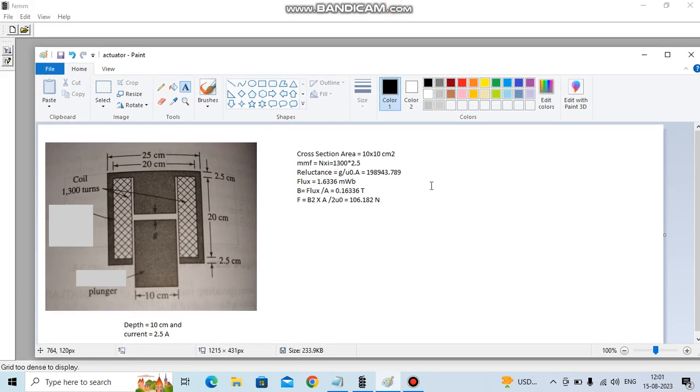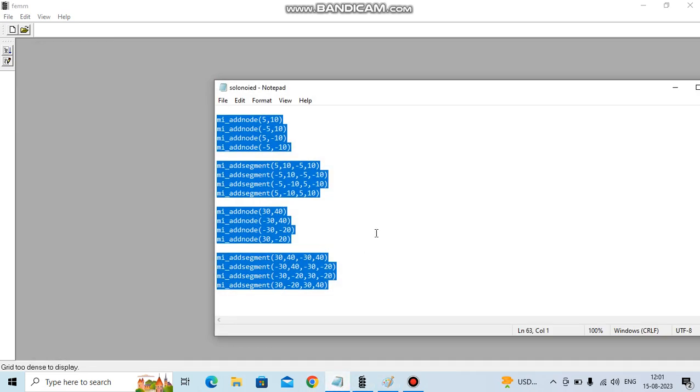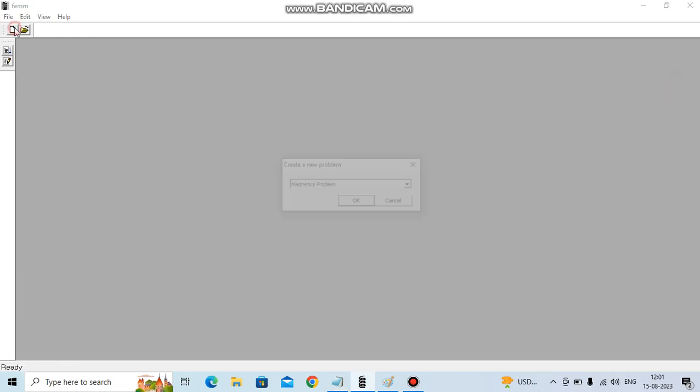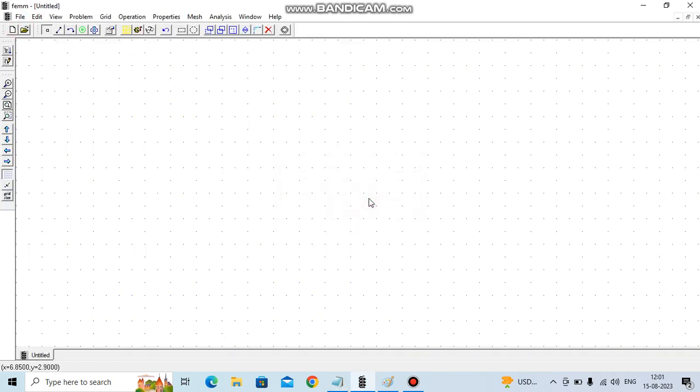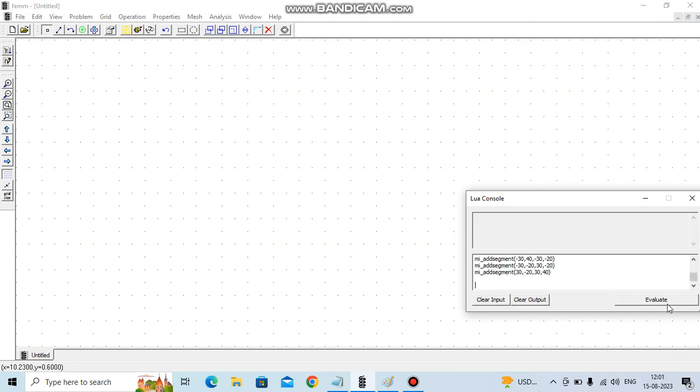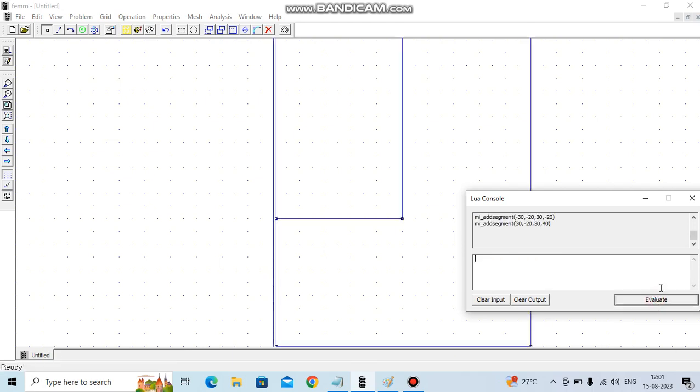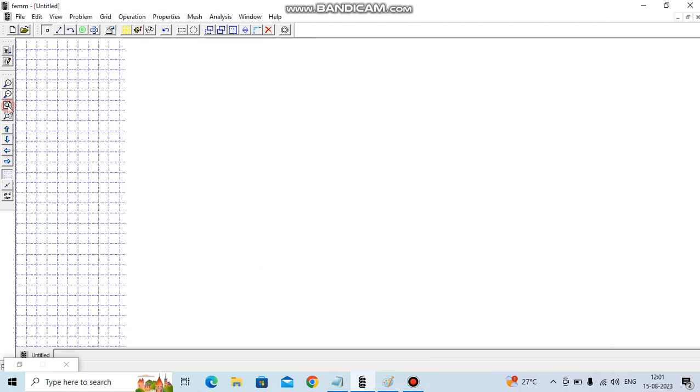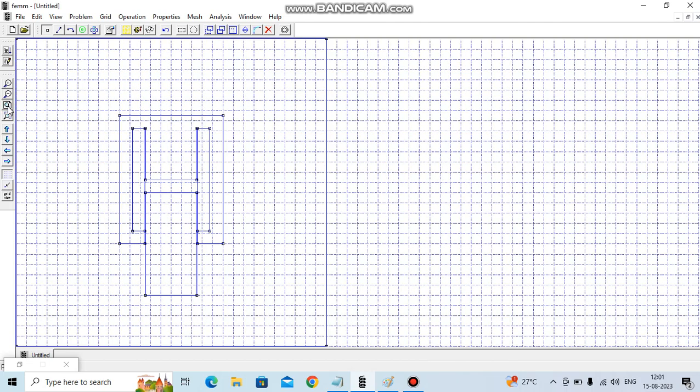So let's begin. For geometry I am using this tool to create the geometry. It's a magnetostatic problem. This is plunger, this is core, these two are coils, and this is air.